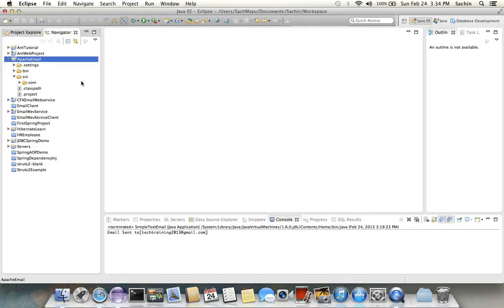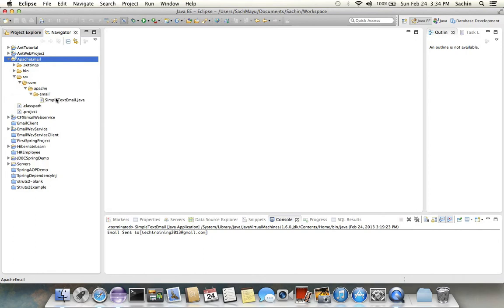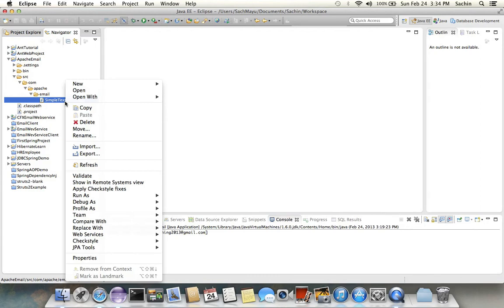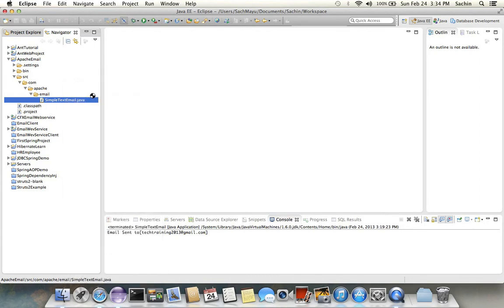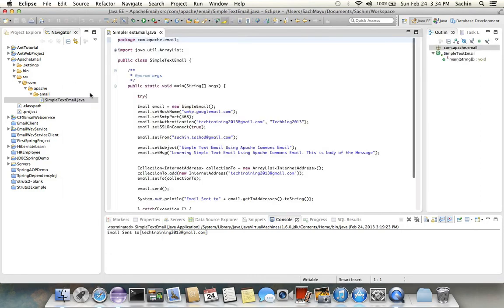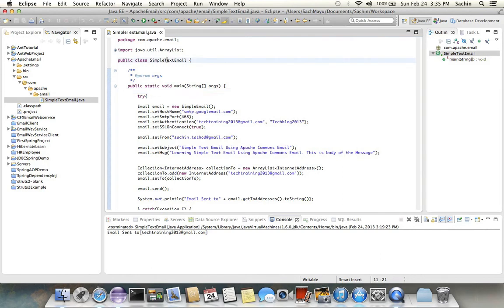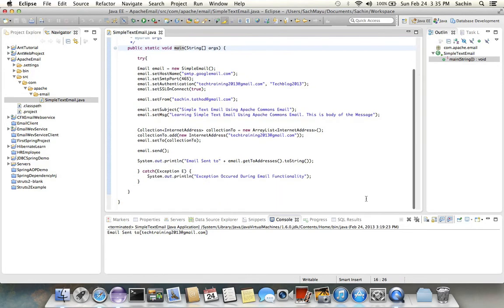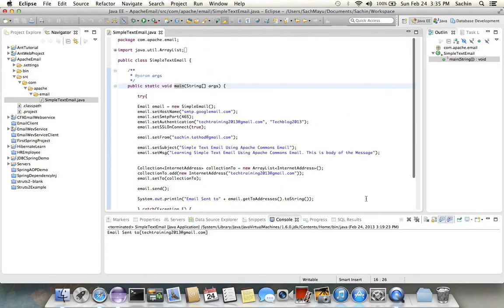So let's start. To start, I have created one simple Java class with name as SimpleTextEmail.java. This class has a main method.